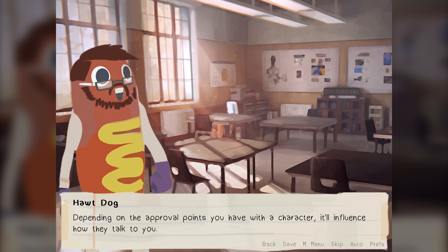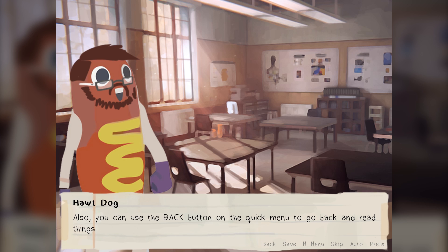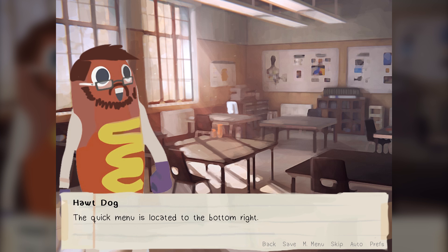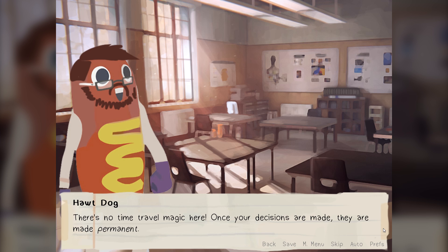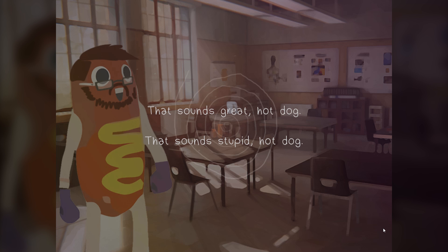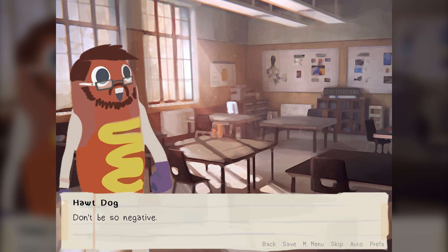Depending on the approval points you have with a character, it will influence how they talk to you. You can use the back button on the quick menu to go back and read things. However, if you go back to a decision, you can't undo that decision — so you'd have to save before making a choice. There's no time travel magic here. Once your decisions are made, they are permanent. Do make sure to save your game every now and then; the game won't remember your decisions if you don't save.